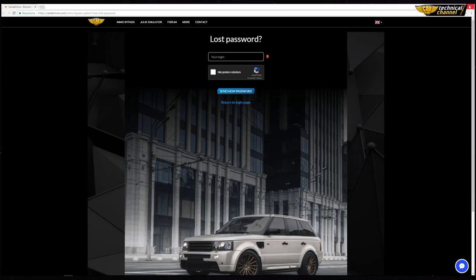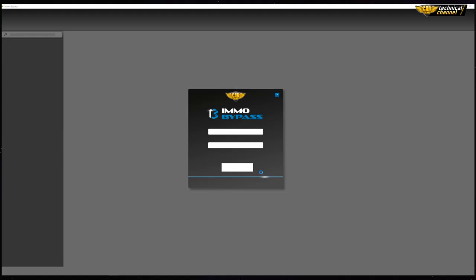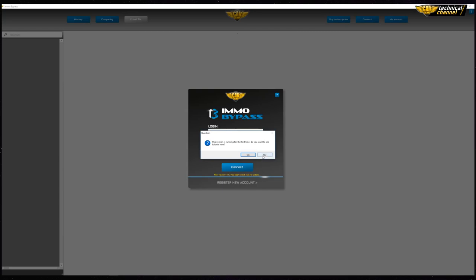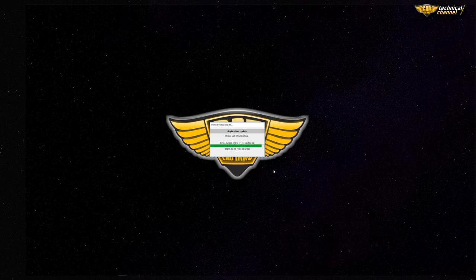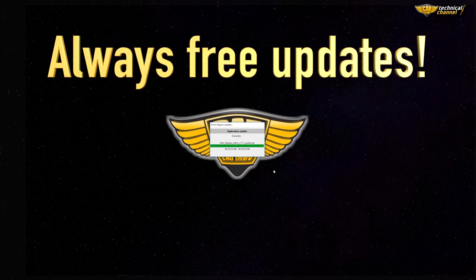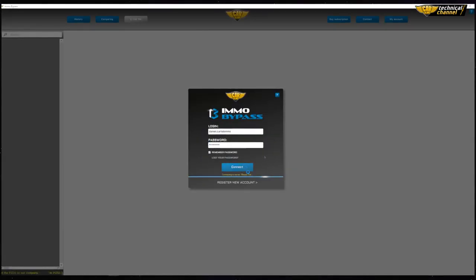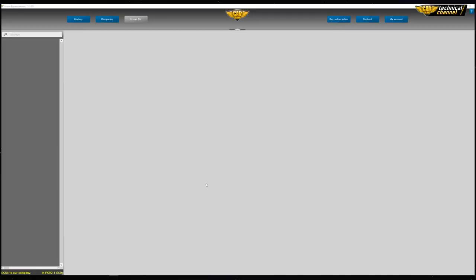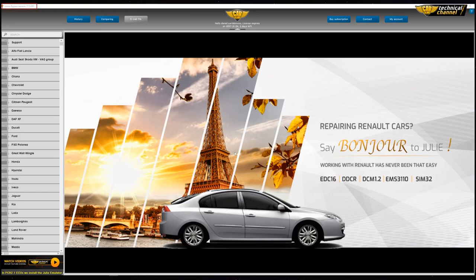Clicking the question mark button will open a tutorial showing how to use email bypass. To begin, click 'Connect'. If you don't have the latest version of the software, it will begin to update automatically. Remember, updates in email bypass are free.